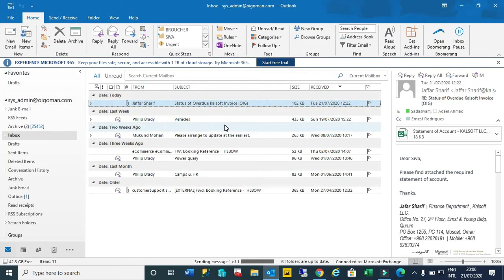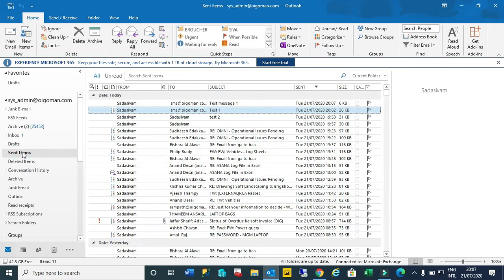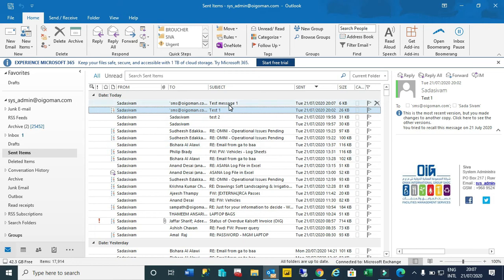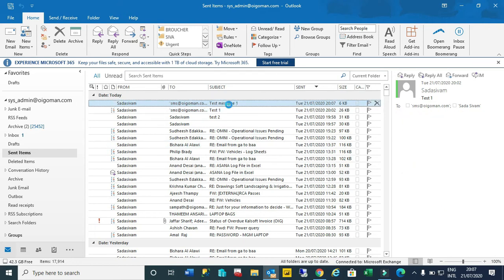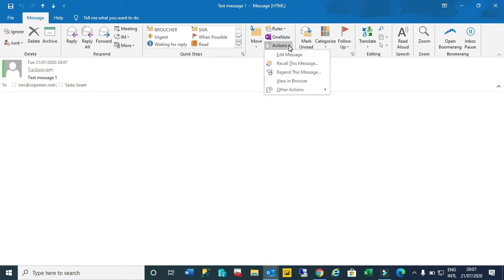Once the message is gone, we realize that we want to recall the message or cancel the message before the participant or boss could read the message. What we have to do is go to sent items immediately. We have to click that message, then we got an option here called Actions.